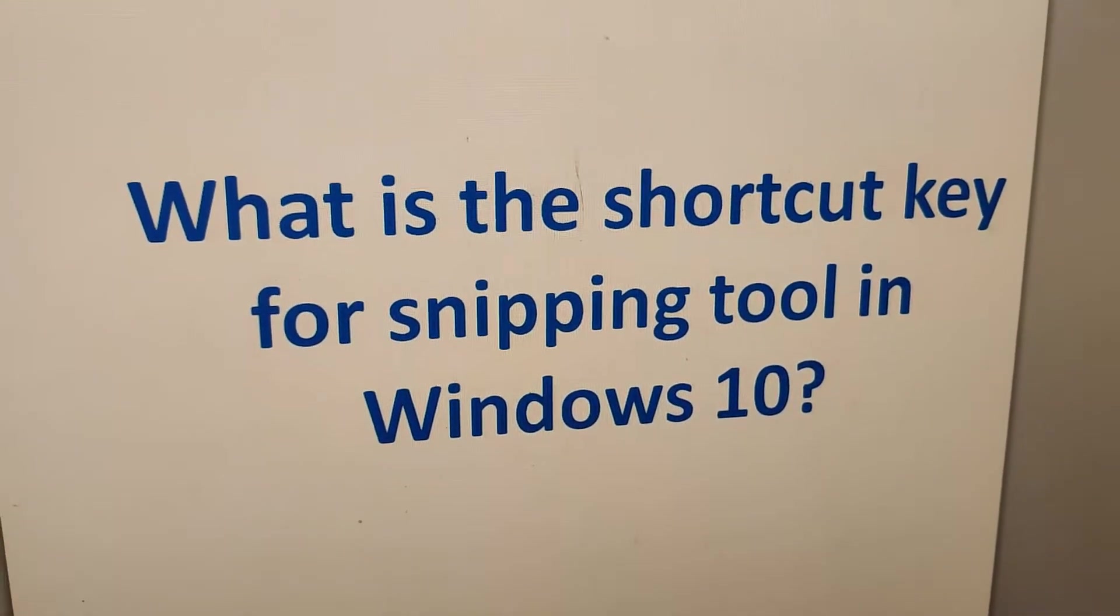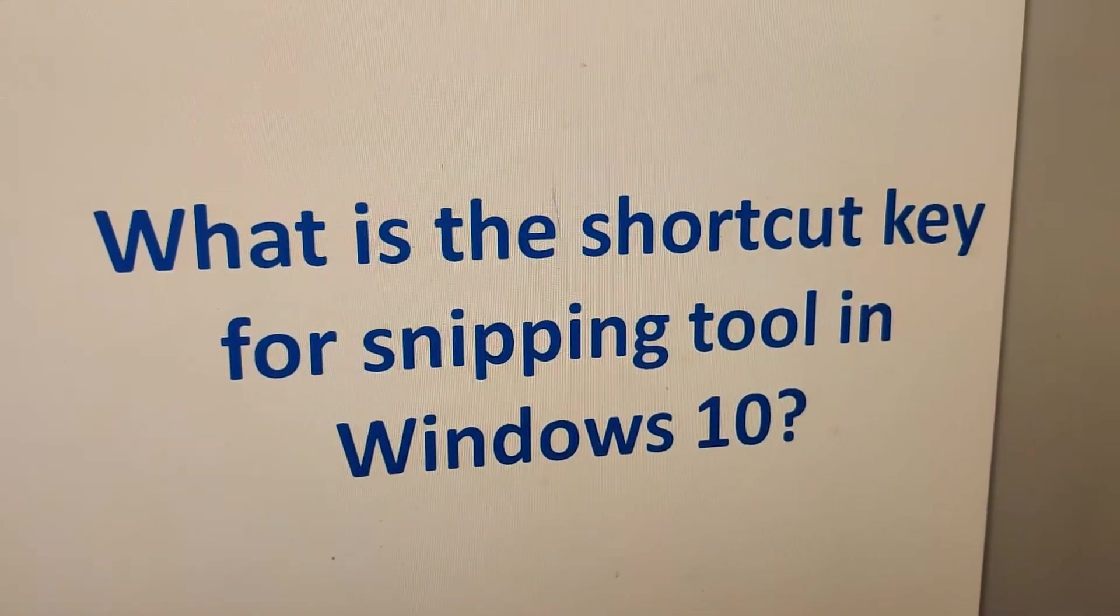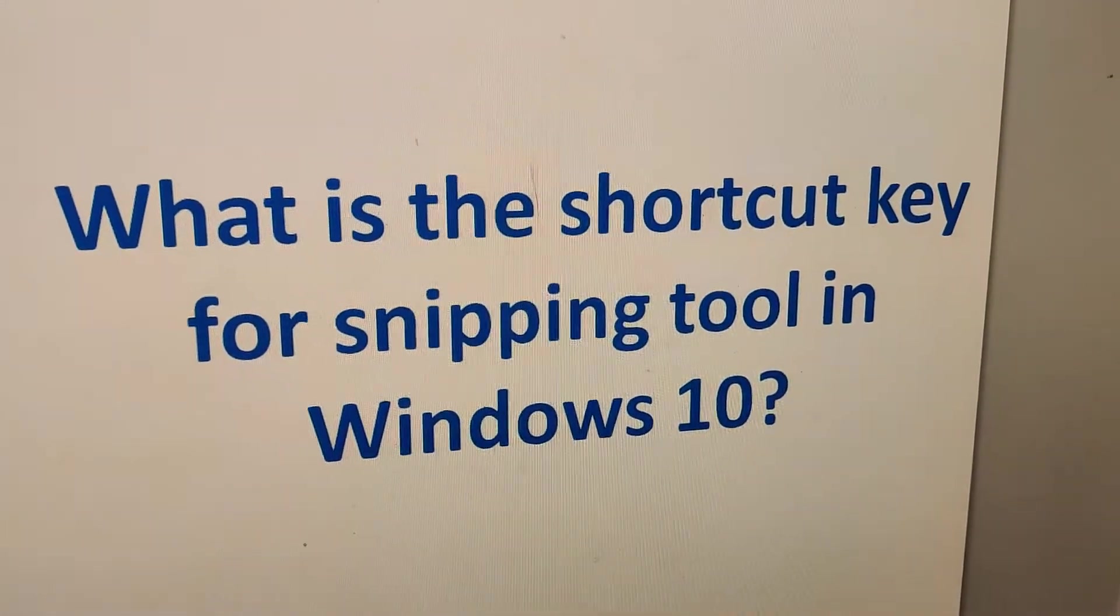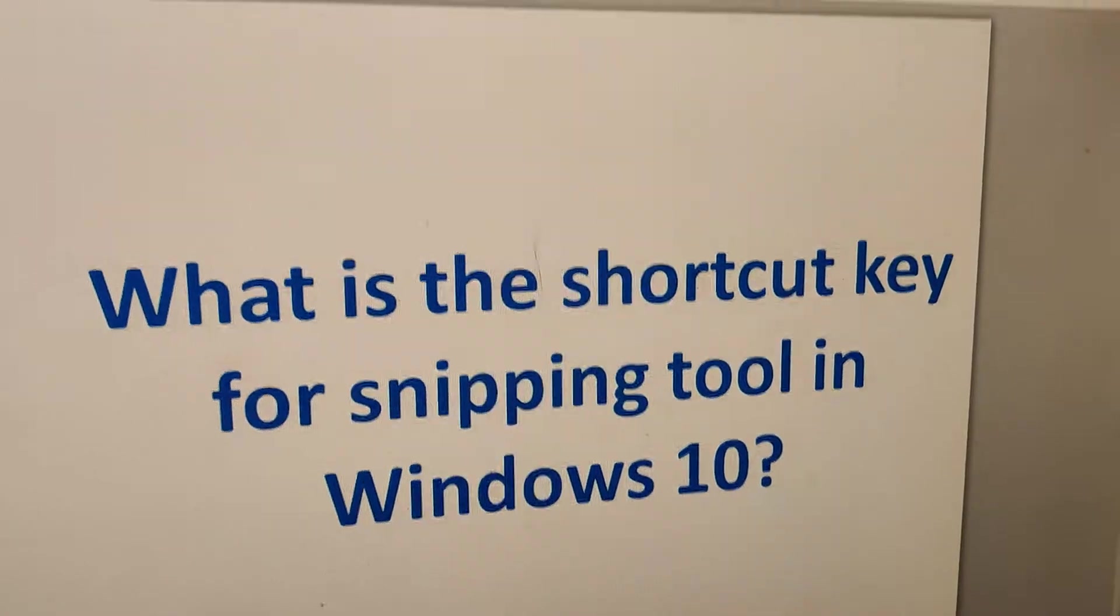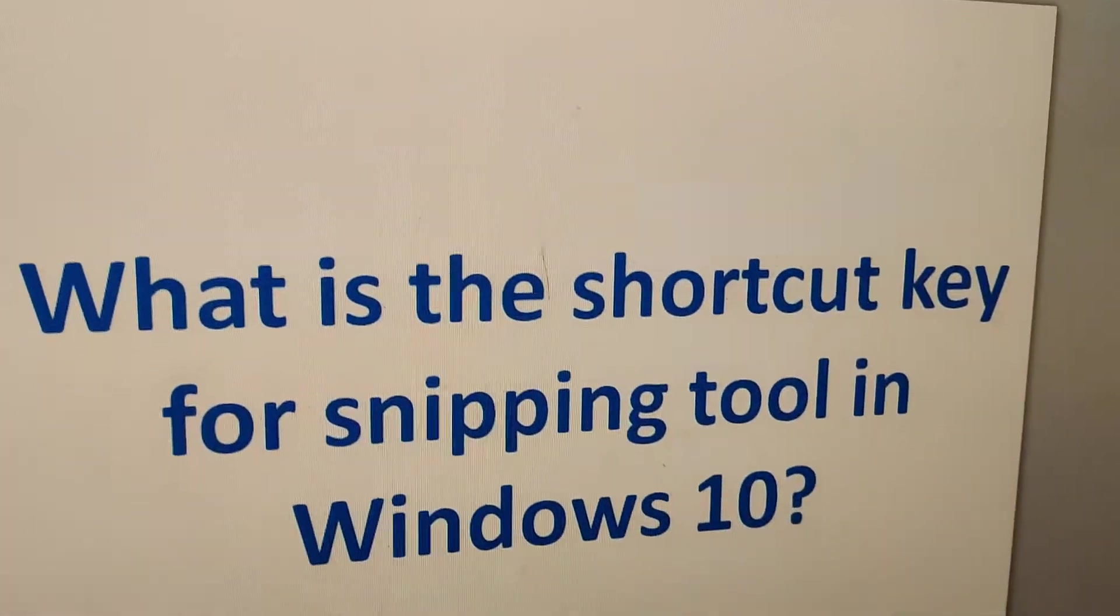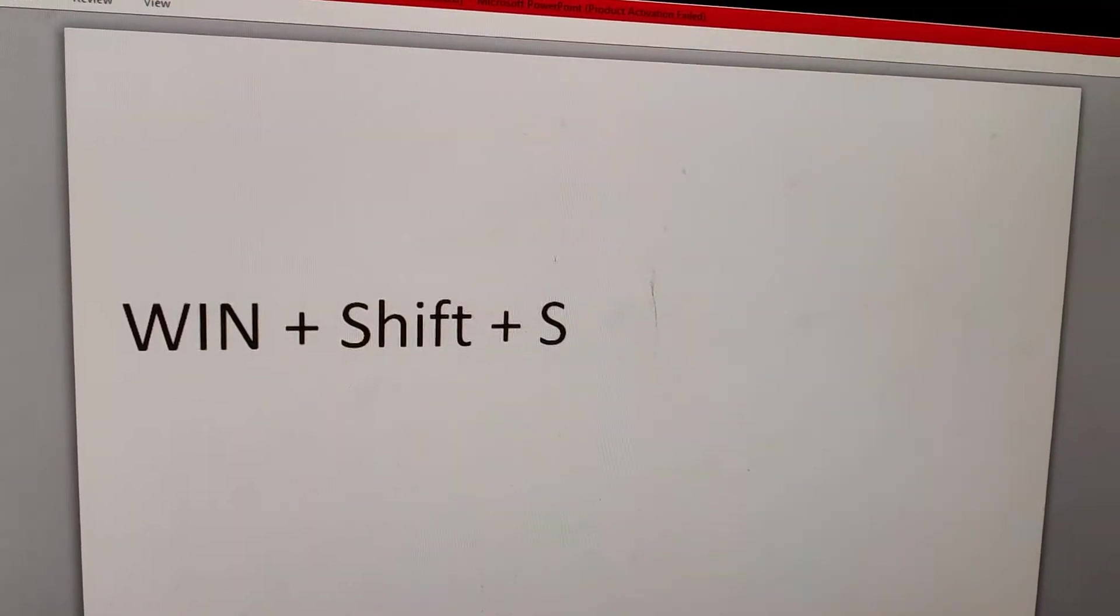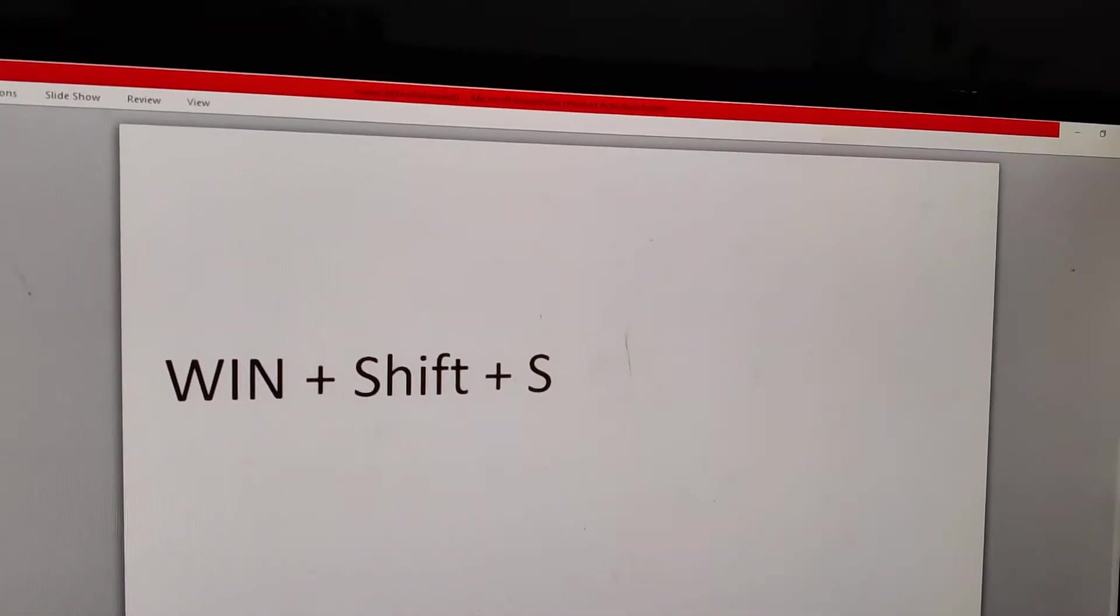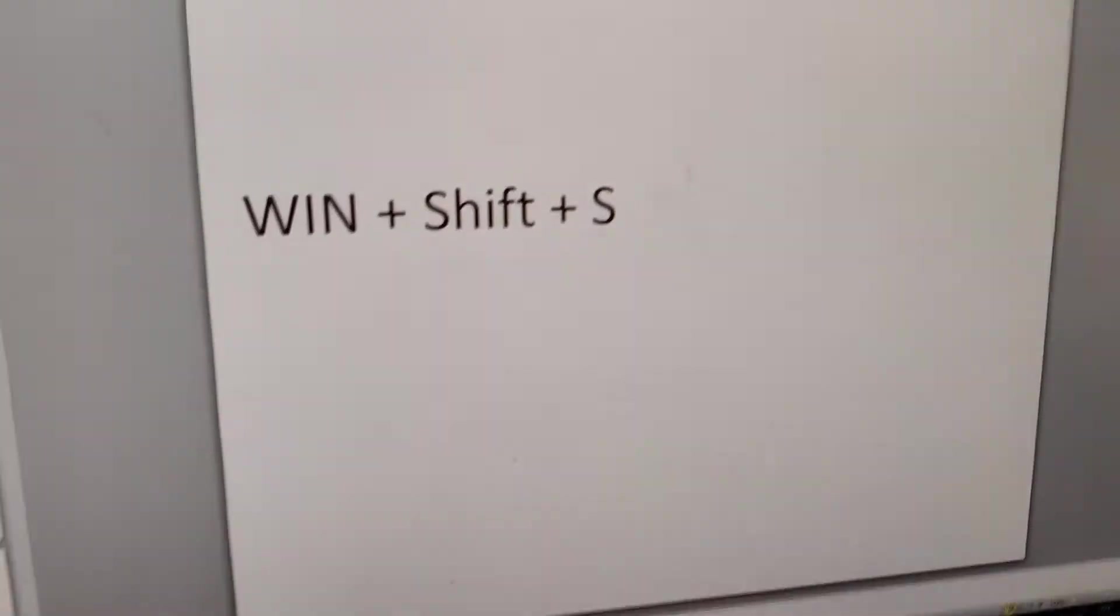In this video we discuss what is the shortcut key for snipping tool in Windows 10. If you are using Windows 10 computer, you must press the Windows key plus Shift key plus S key.